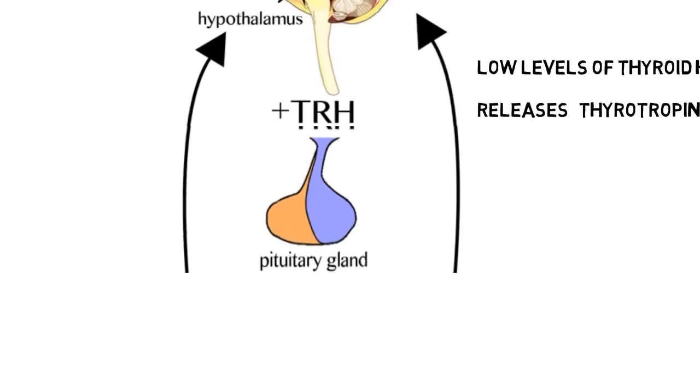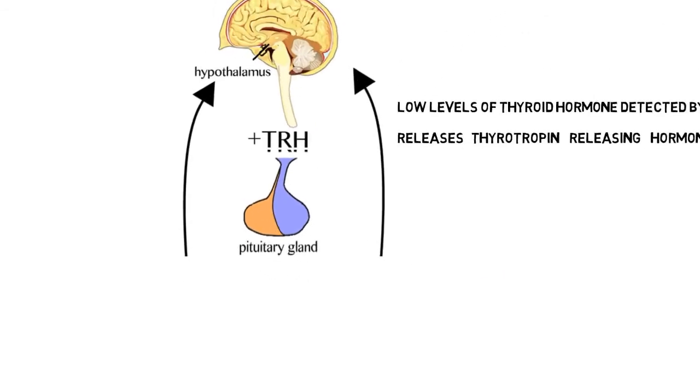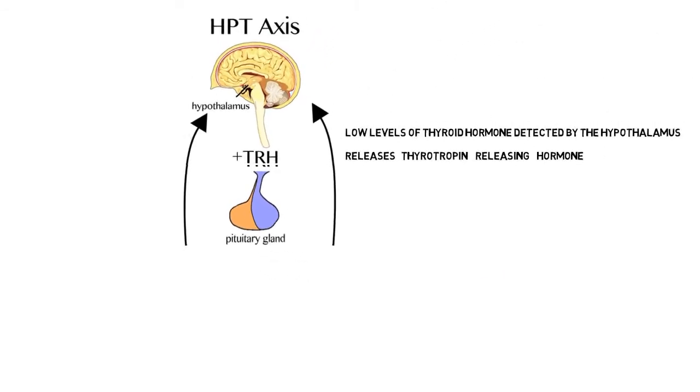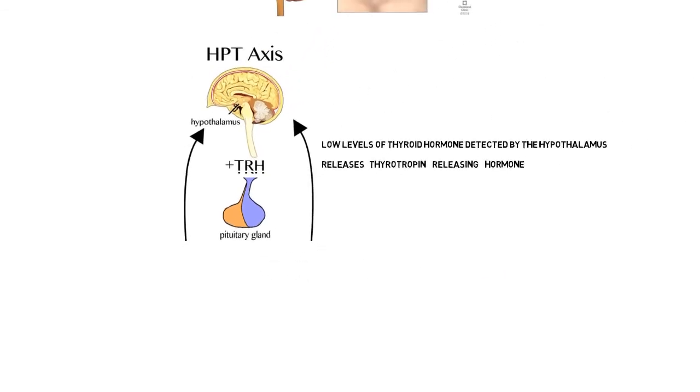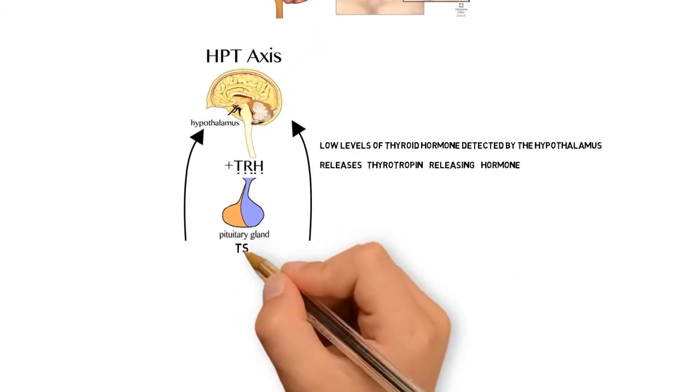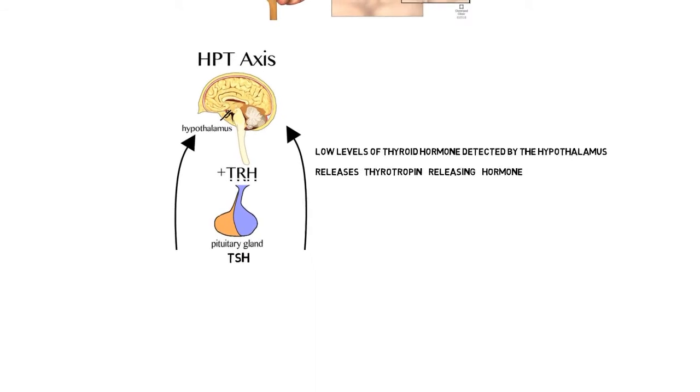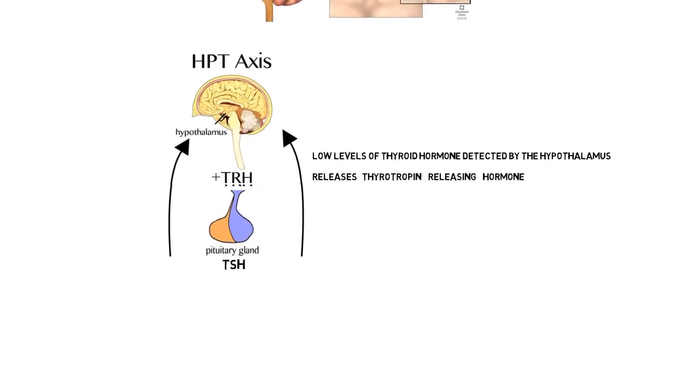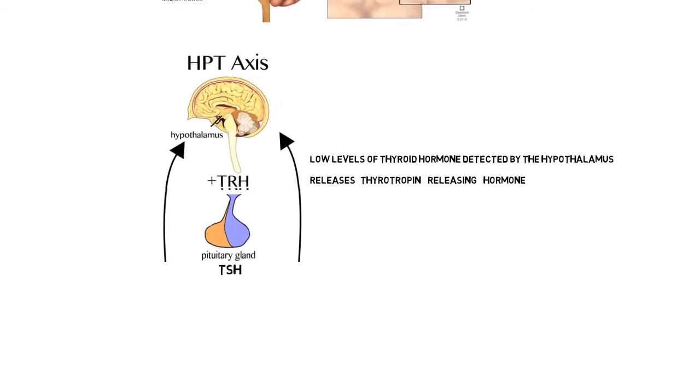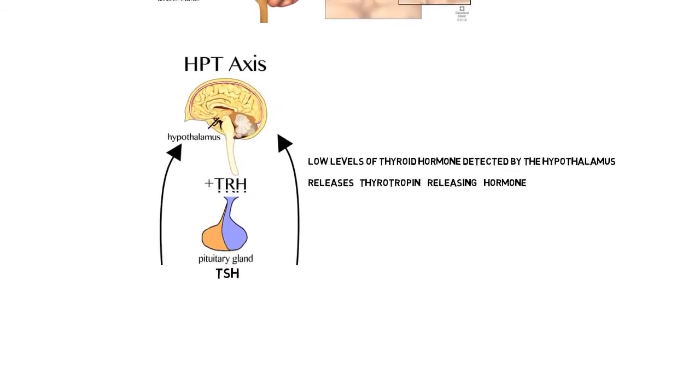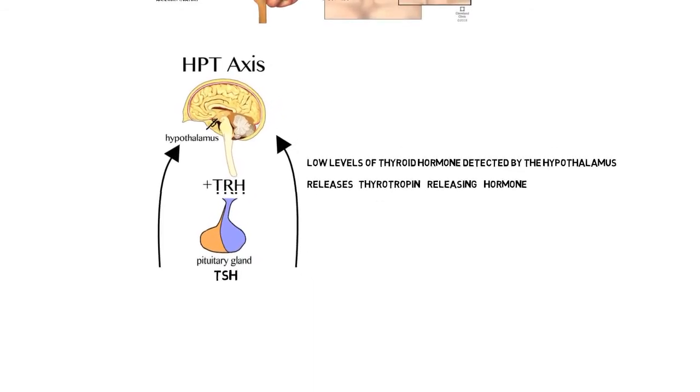TRH then travels down through the pituitary portal circulation into the anterior pituitary gland, and it stimulates this gland to produce TSH, which stands for thyroid stimulating hormone.